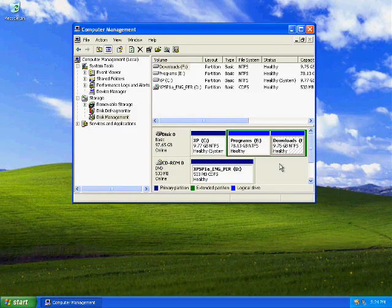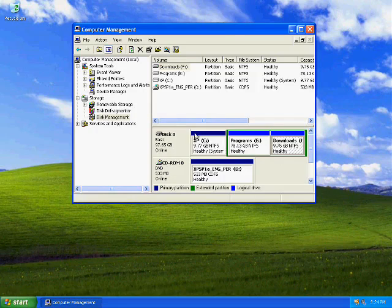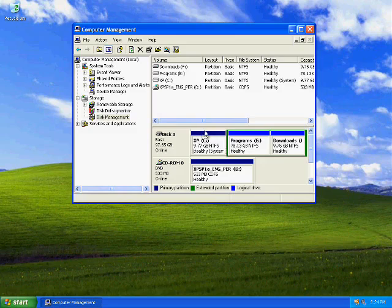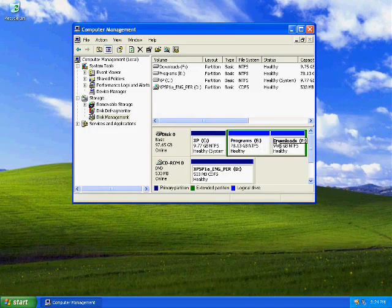On here I've named it programs and this one I've named downloads. So it's becoming increasingly clear what I'm going to be doing with these partitions now that they are created and formatted.